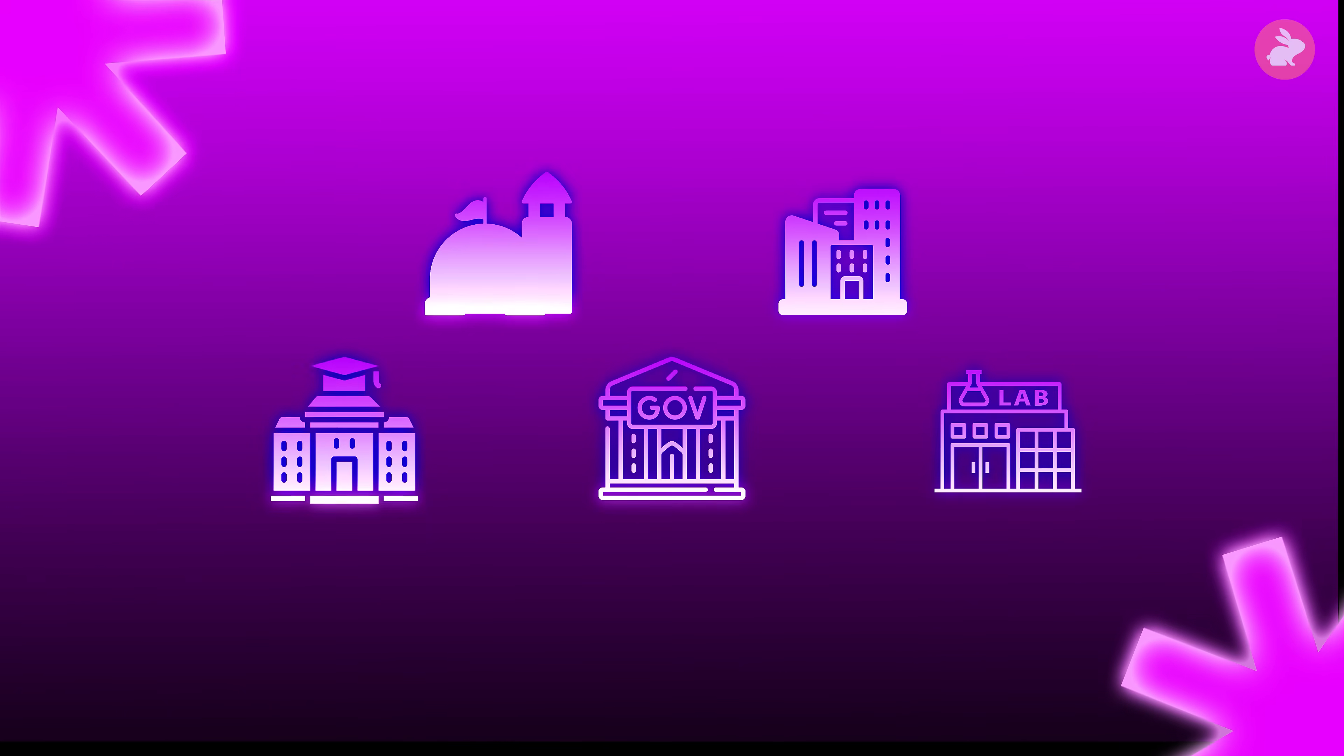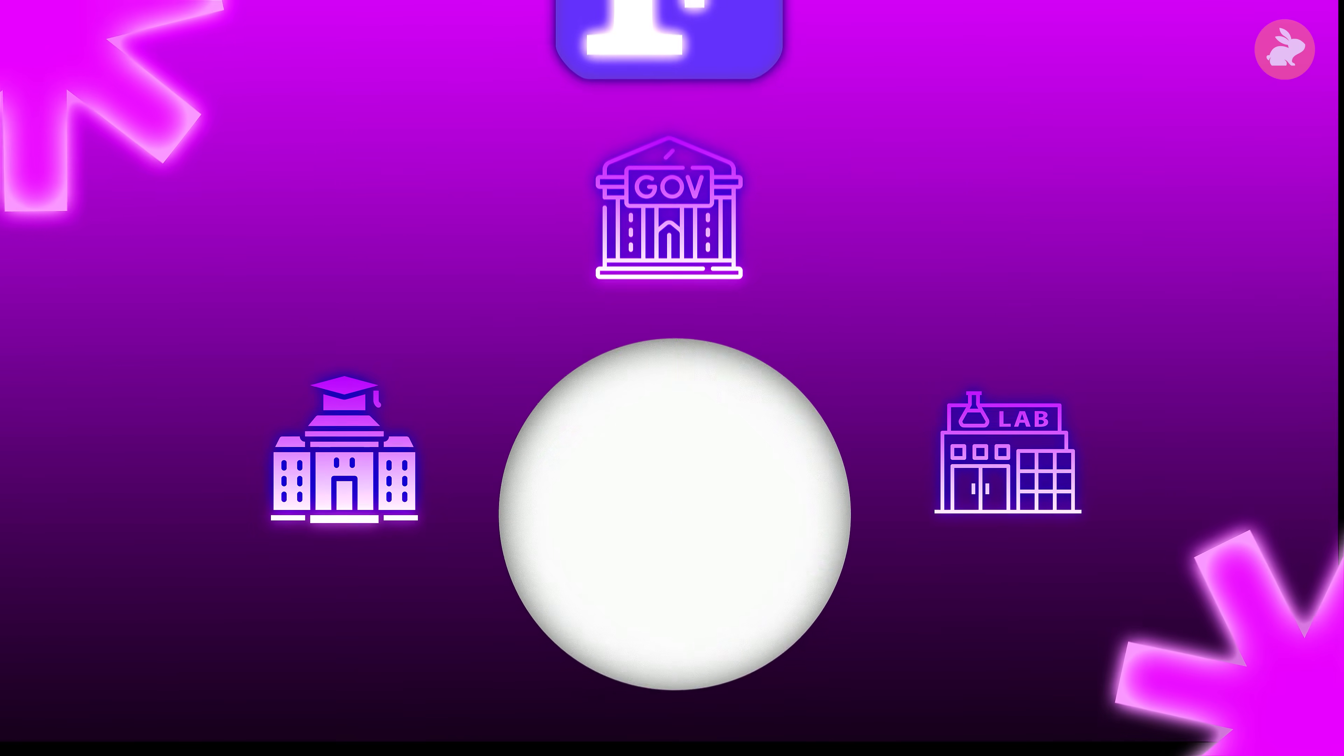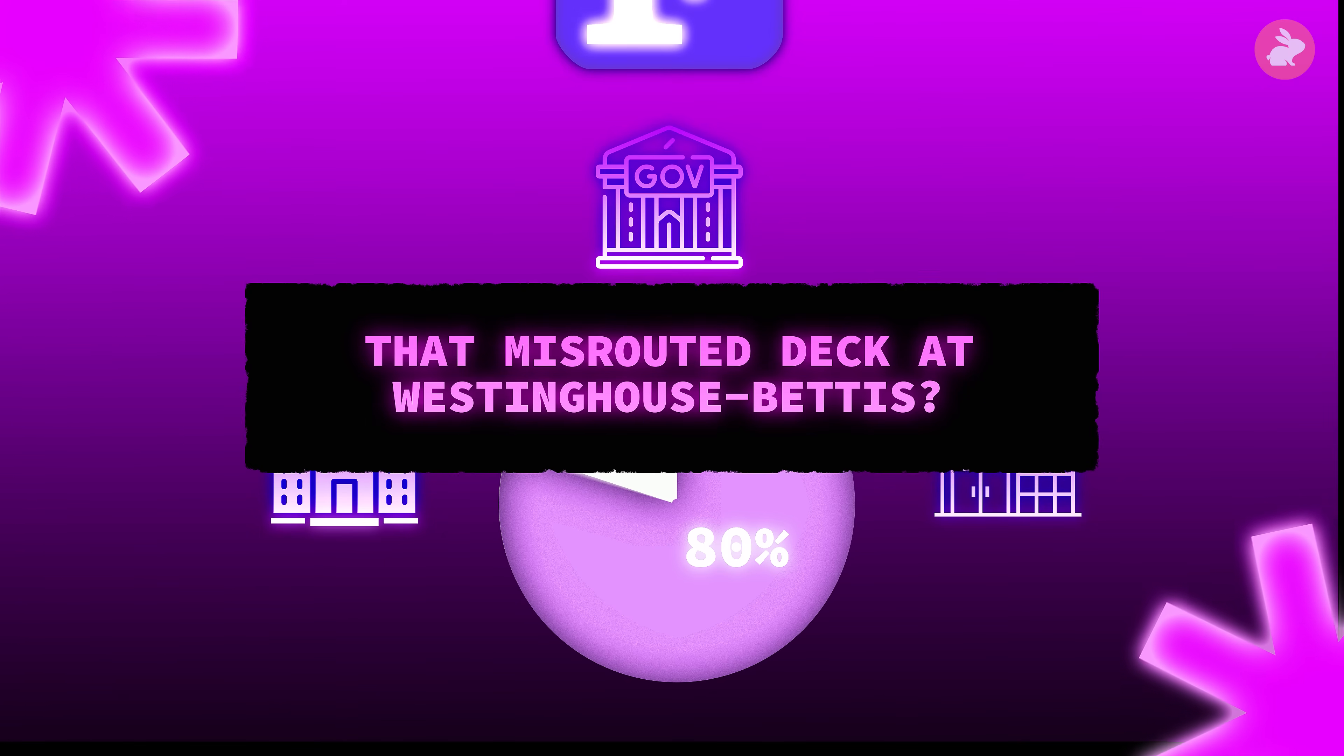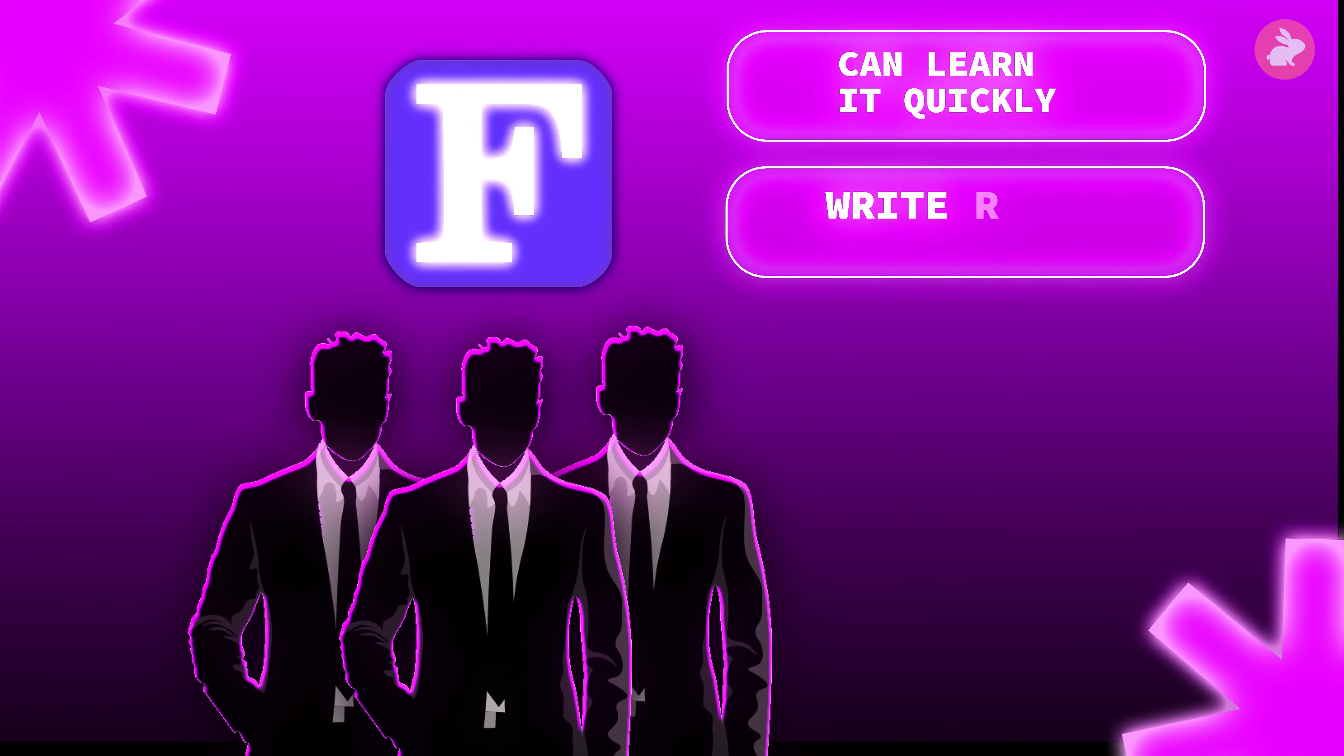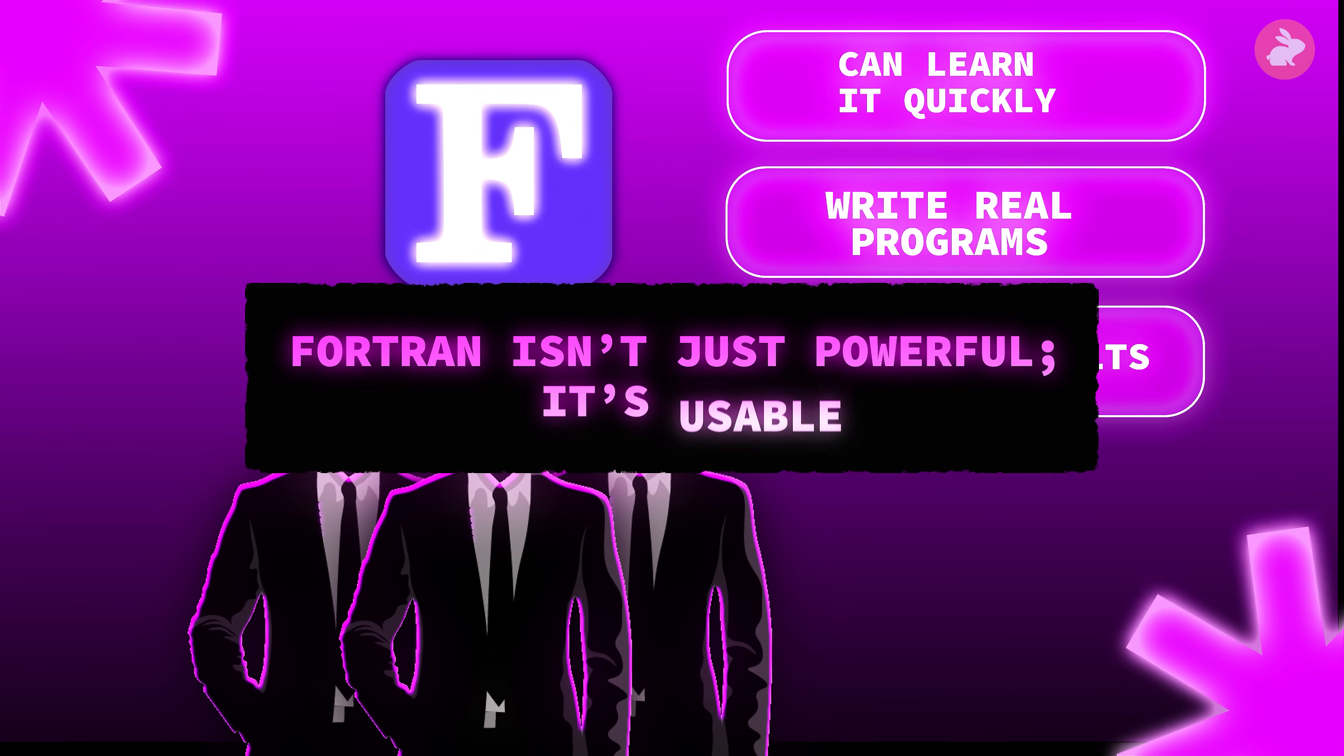By the fall of 1958, more than half of IBM's 704 sites are using FORTRAN for most of their programming. At some, it accounts for 80% of the code being written. And that misrouted deck at Westinghouse Bettis? It proves that engineers with no special training in the language can learn it quickly, write real programs, and trust the results. FORTRAN isn't just powerful, it's usable.